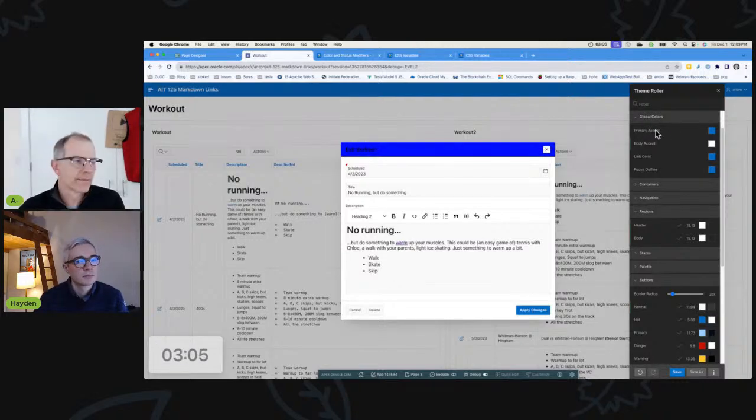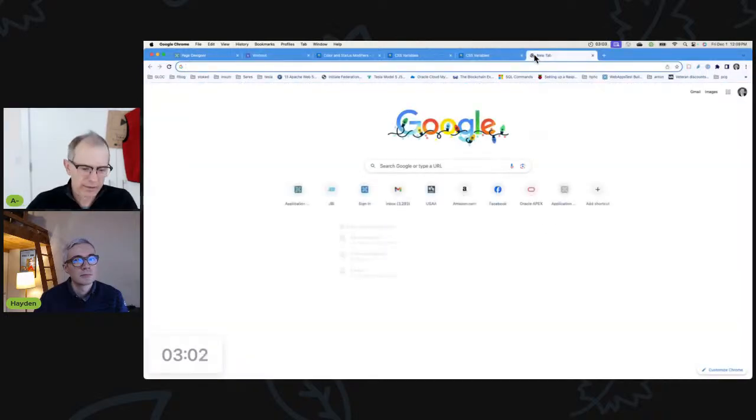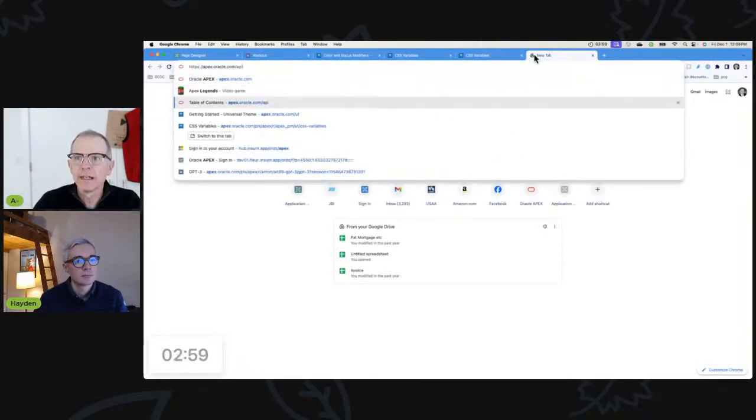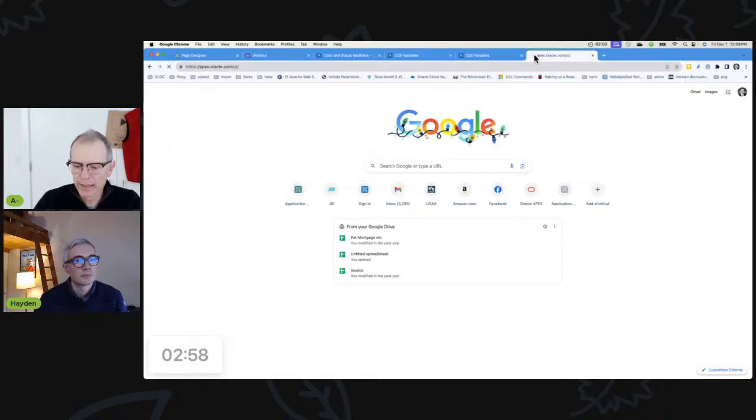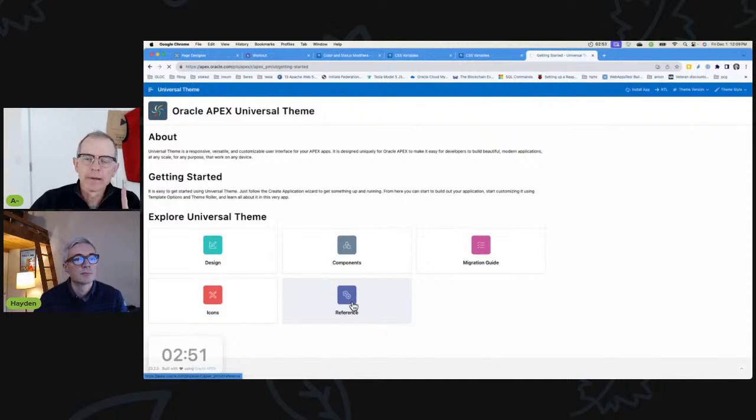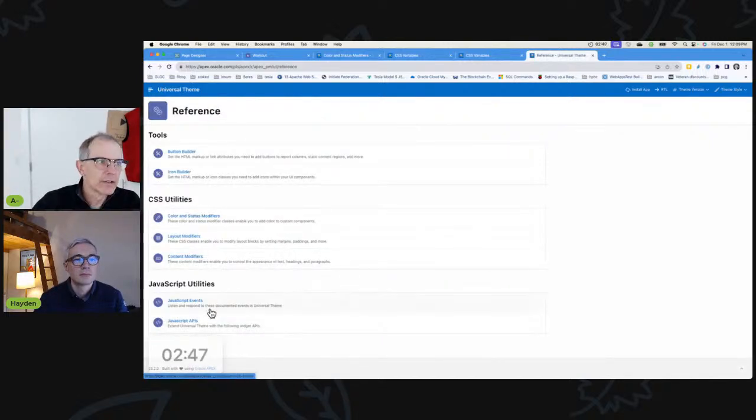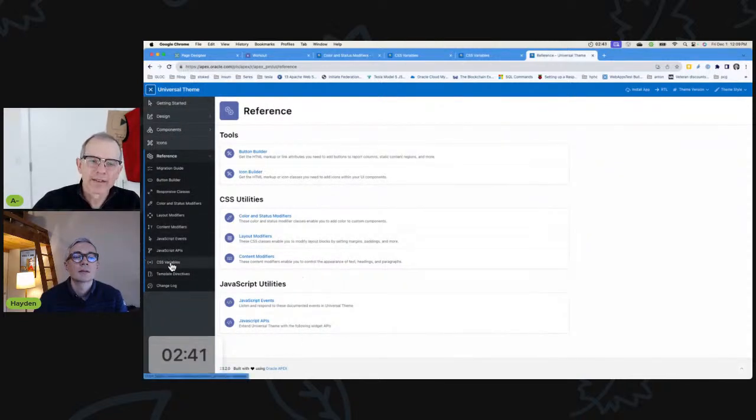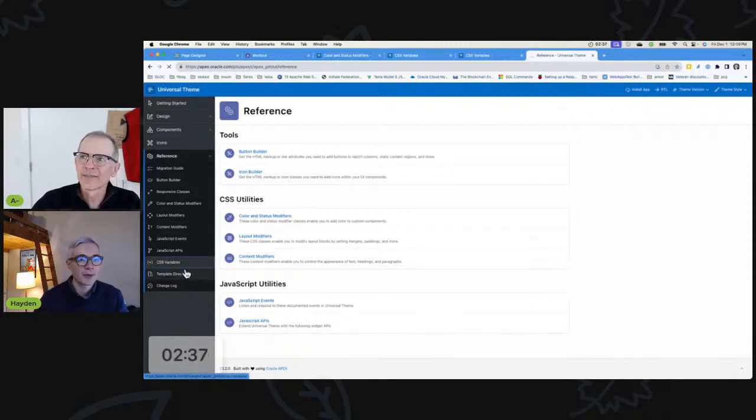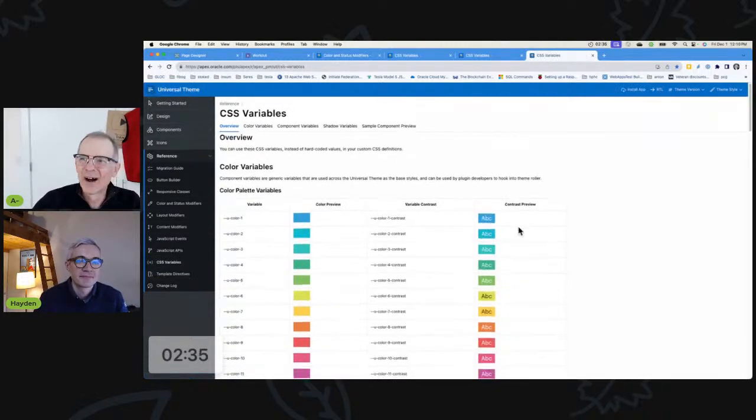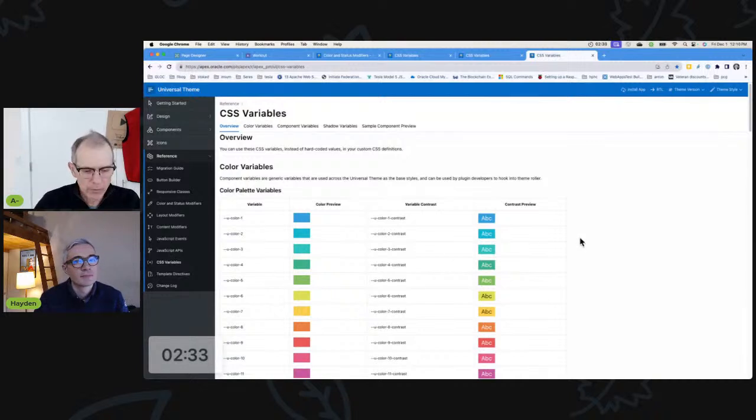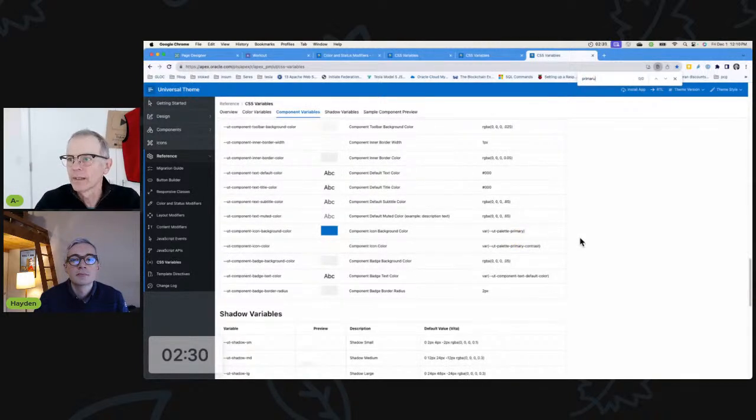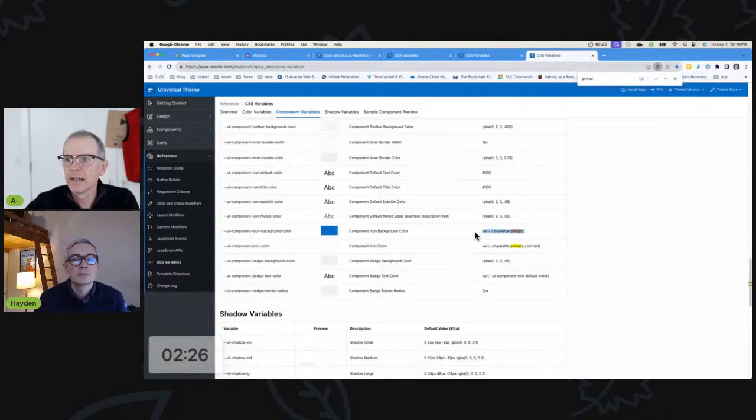I think what we probably want is this primary accent color. There's a few ways to dig into finding this, but I really think the way to do it is if you go to apex.oracle.com/ut you get to the Universal Theme application. Within here there's this reference area. We've talked before about these lists. We're going to come into CSS variables and we're just going to look for primary.